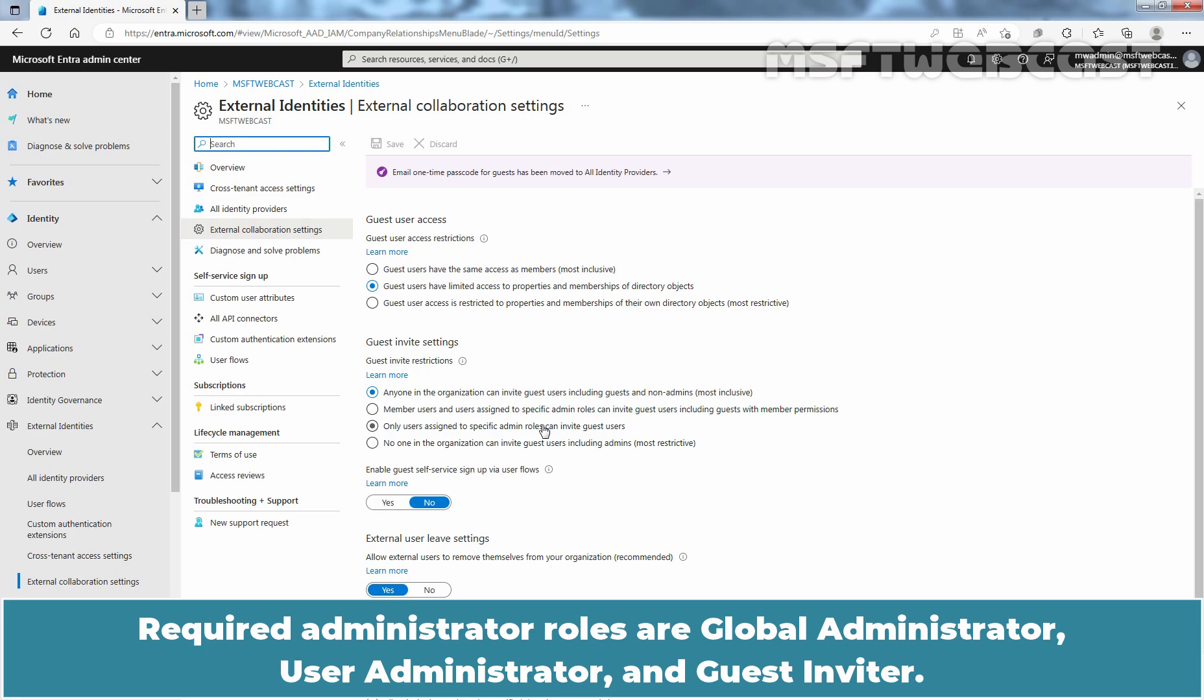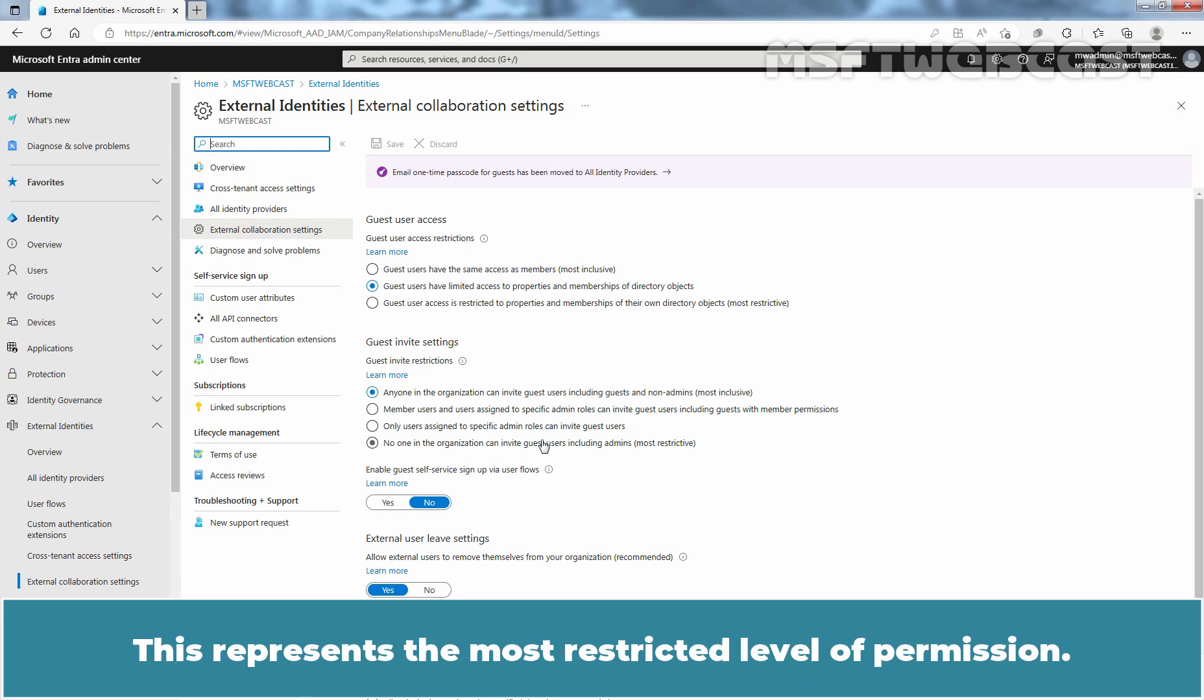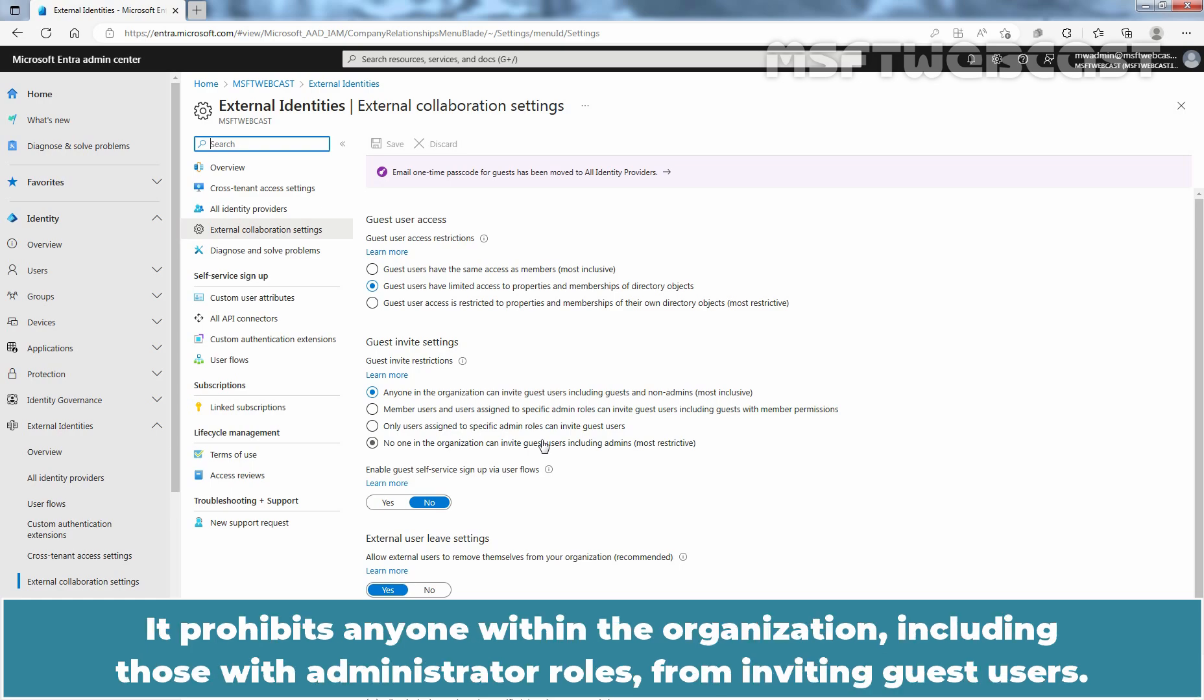Required administrator roles are Global Administrator, User Administrator and Guest Inviter. To deny everyone in the organization from inviting guest users, you can select the last radio button. This represents the most restricted level of permission. It prohibits anyone within the organization, including those with administrator roles, from inviting guest users.